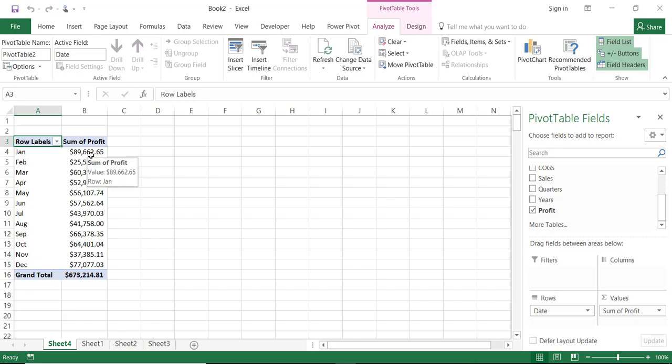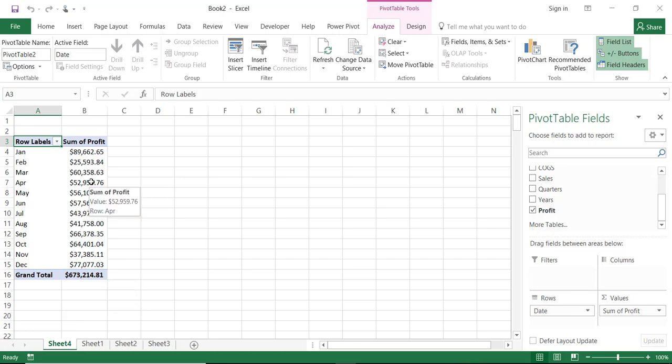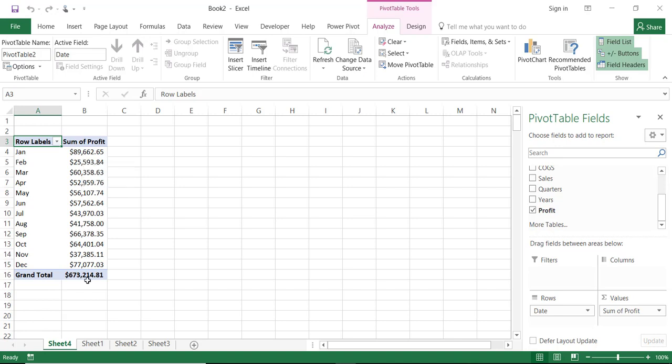What I would really want to do is to find the percentage of profit for each month. The percentage of the total profit. My total profit appears here in the grand total. And what I would like to find out is how much each month represents as a fraction from the grand total.